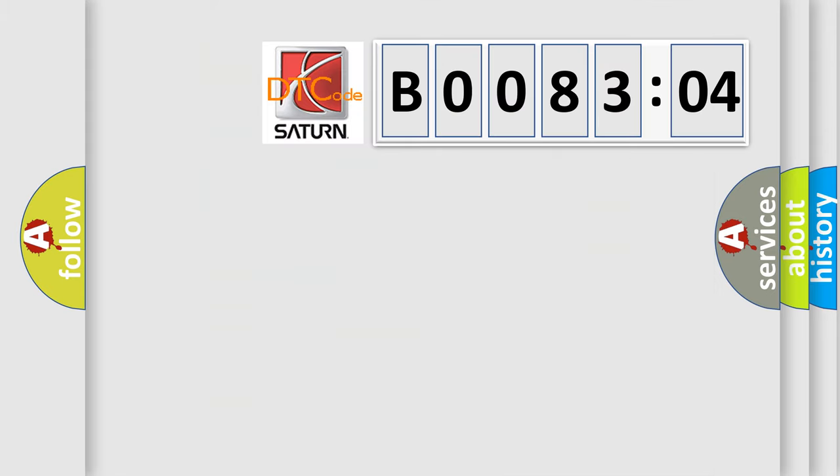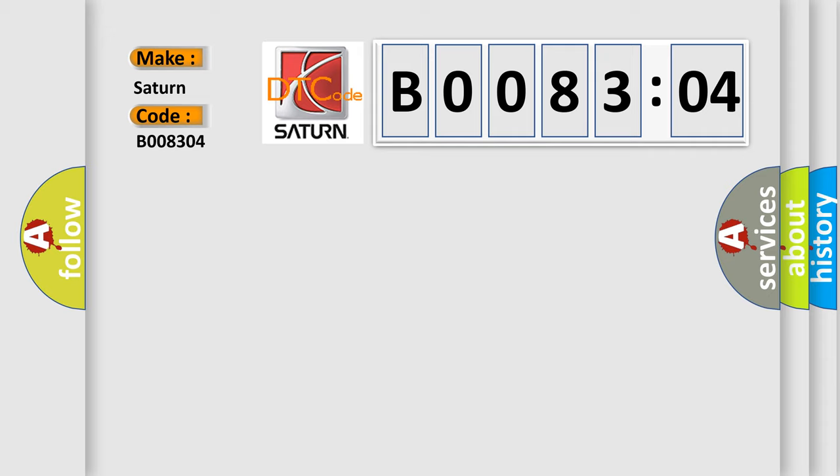So, what does the Diagnostic Trouble Code B008304 interpret specifically? Saturn, car manufacturer. The basic definition is: no BCM bus messages.